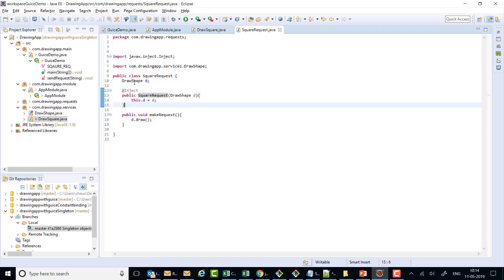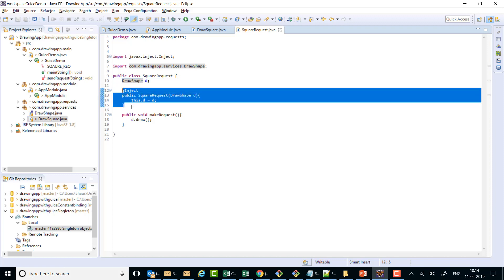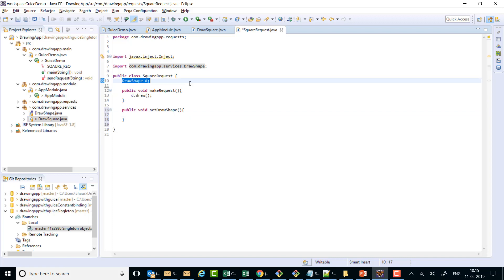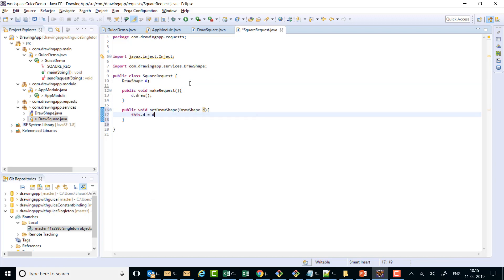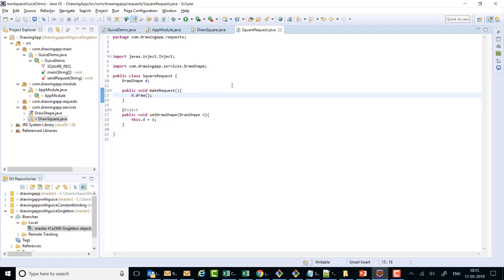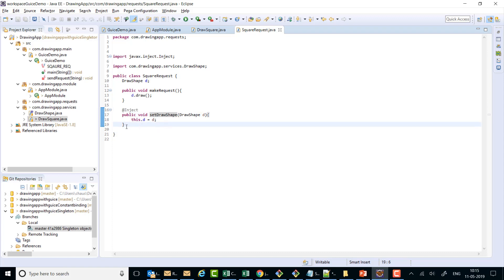For method injection, we can get rid of the constructor and write a setter called setDrawShape which accepts a DrawShape and assigns it. We annotate that setter with @Inject. So what we have done is removed the constructor and introduced the setter annotated with @Inject. This is one more way to inject a dependency and it is called method injection.